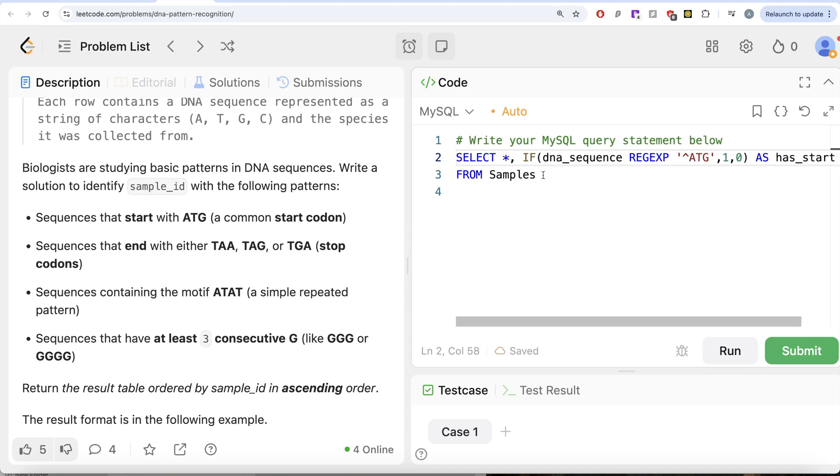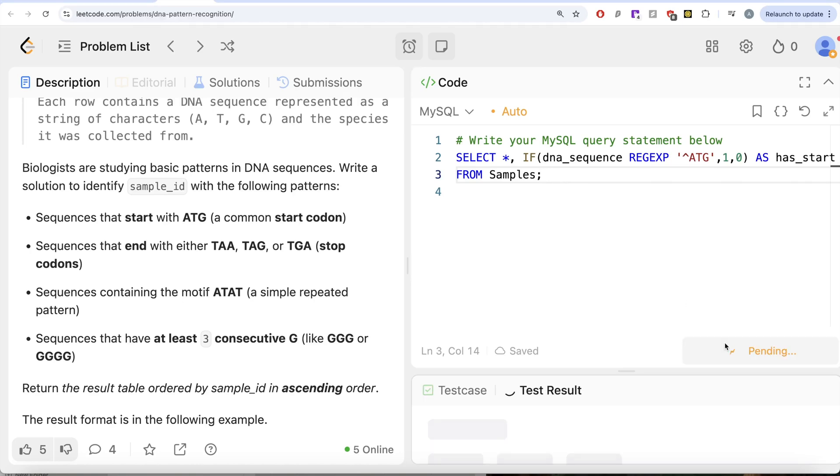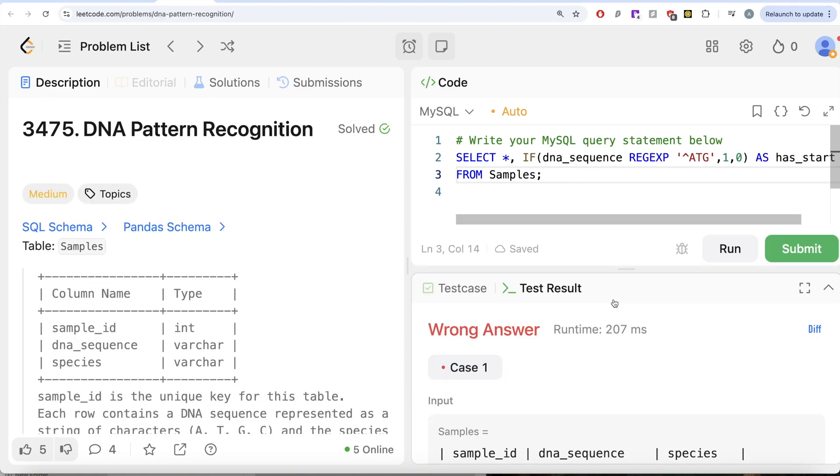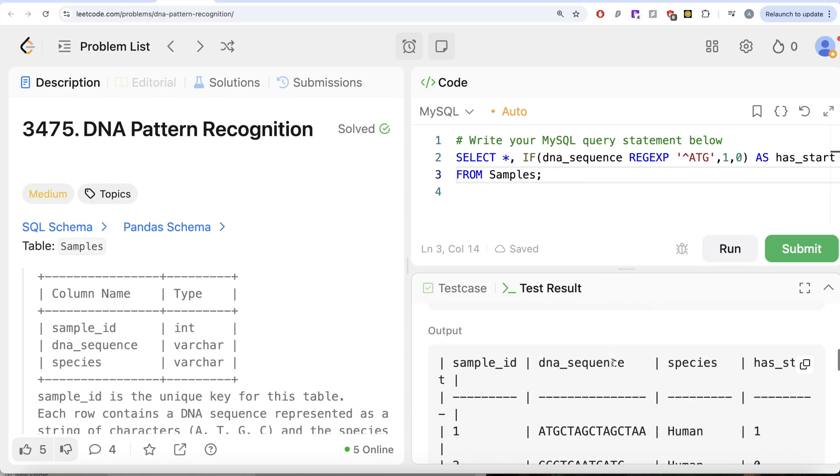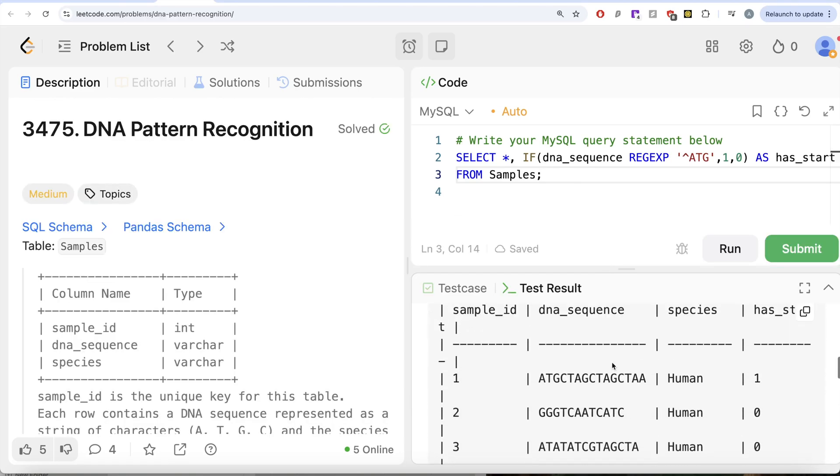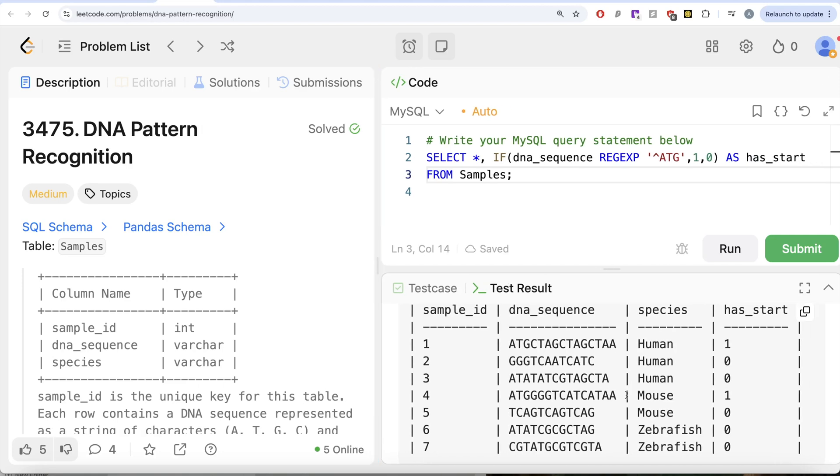Let me just run this for this one particular column and let's see what do we get in our output. So now if you look at this output, what we have here is we have these DNA sequence and since it starts with ATG, so you have 1, it does not start so you have 0 and so on.